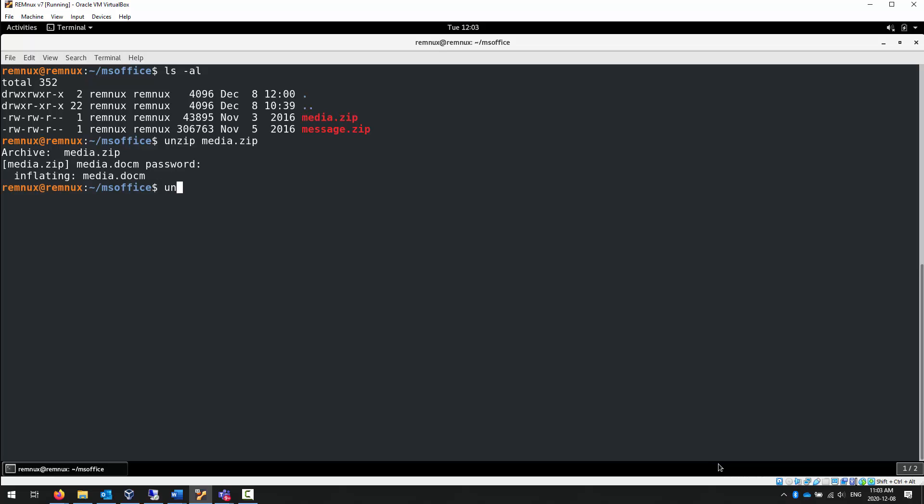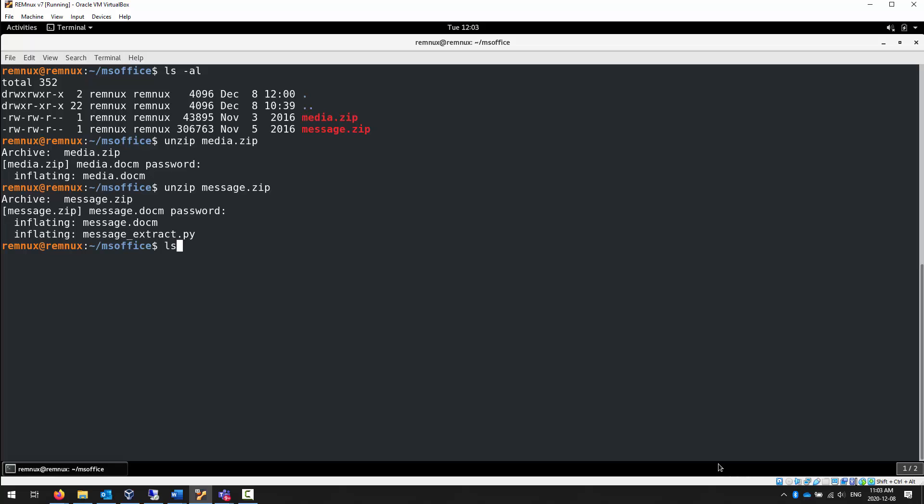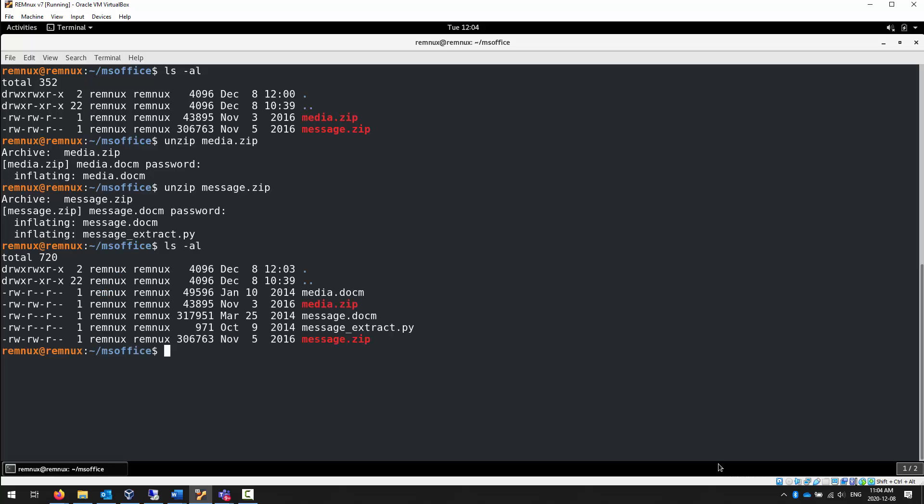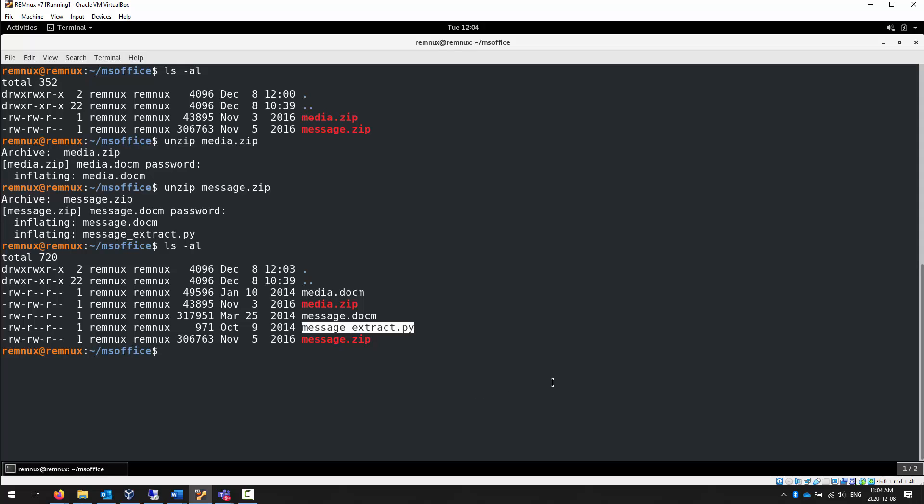Before I forget, the self-assessment is called message.zip. When you unzip it and extract the archive, there are two files inside this one. The document that I want you to run your analysis on, and something called messageextract.py.